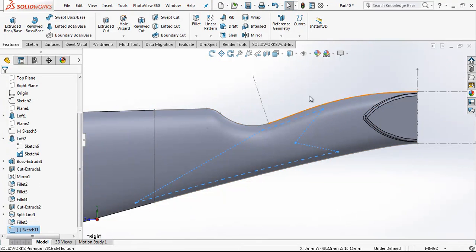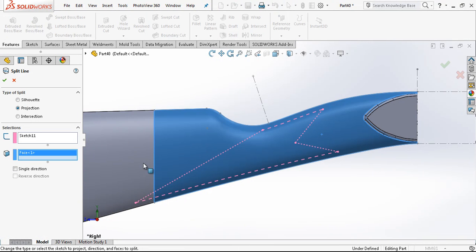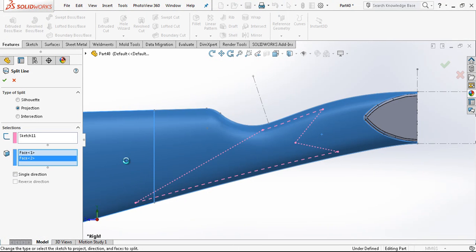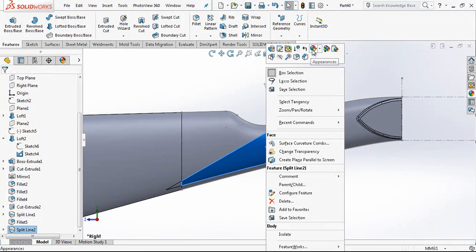Now I am just going to make a split line and giving here another color.